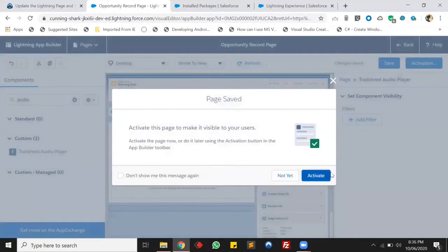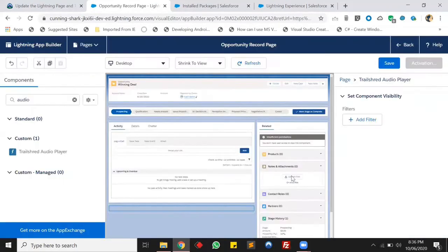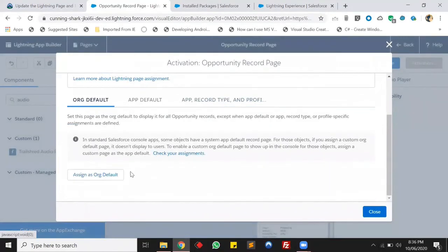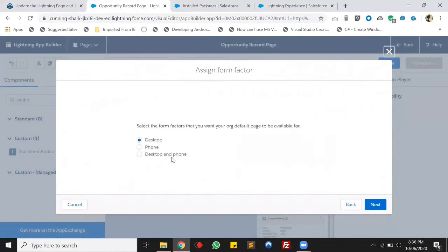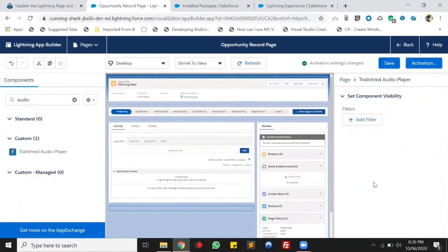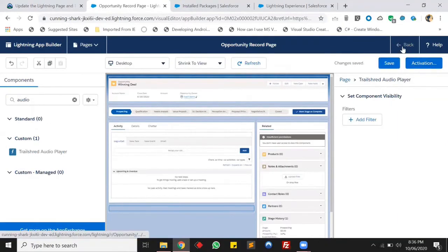This is our audio player. Let's save this and assign it as all default. Let's activate it — assigning as all default now for both desktop and phone. Let's click Save and then Back.